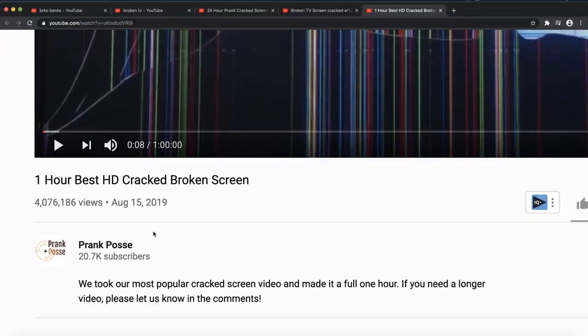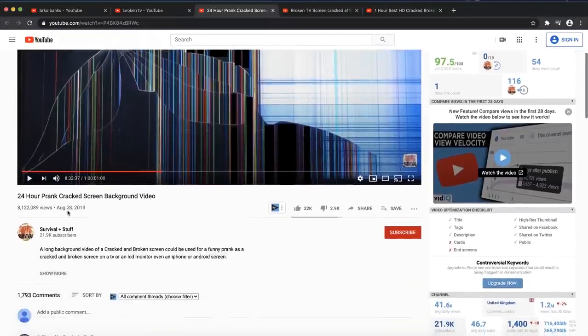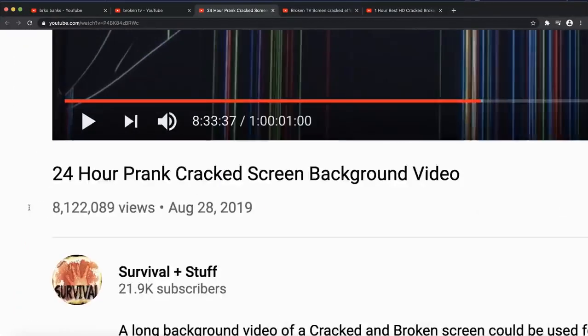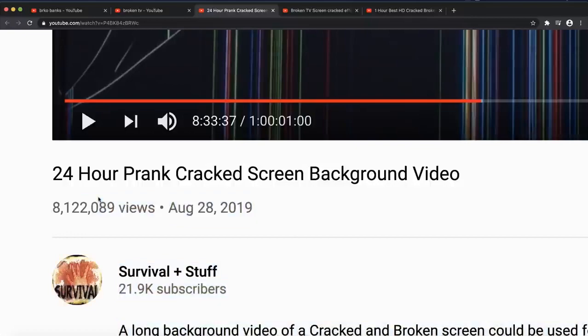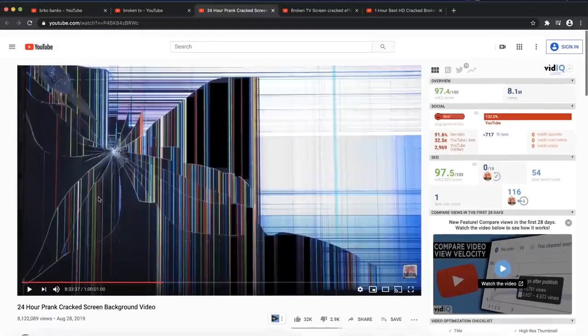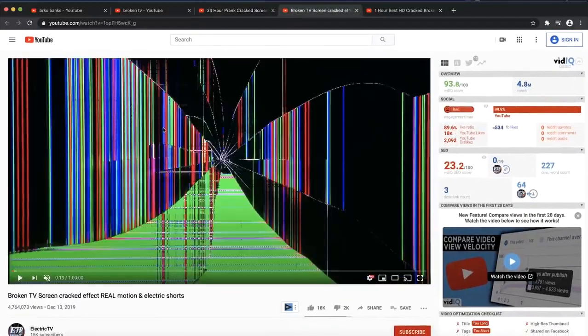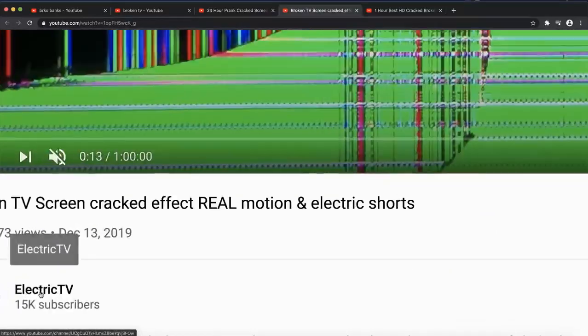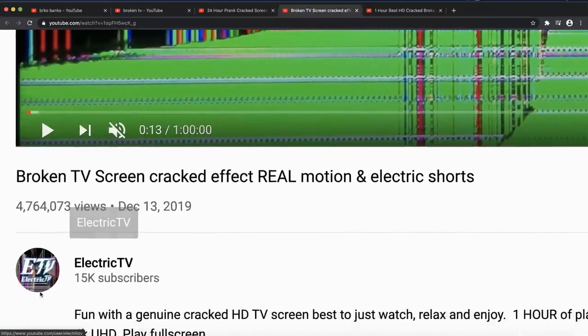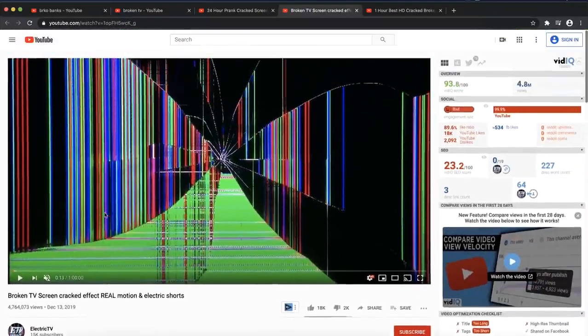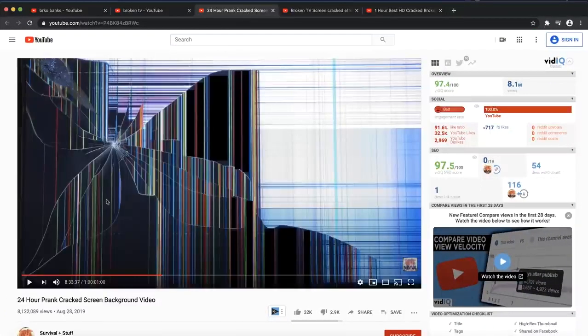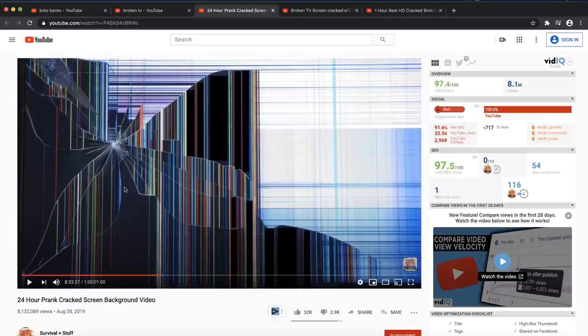What you can also see is all of these channels are small channels. None of them have thousands of subscribers. You do not want to have any subscribers to get like 80 million views. You can see this one has only 21,000 subscribers and this video has 8.1 million views. This one has 15,000 subscribers and almost 5 million views. I want to show you how much money this video could make, because he has like 15 ads in his video.